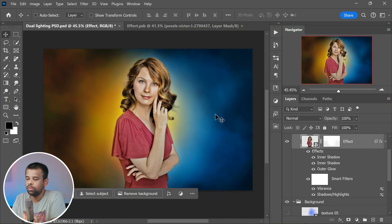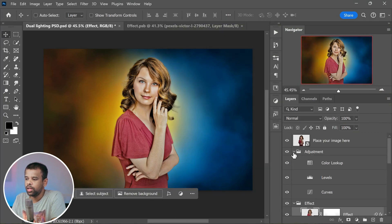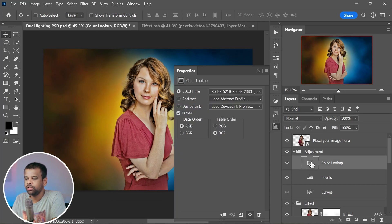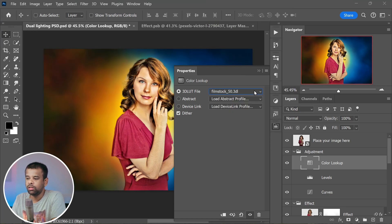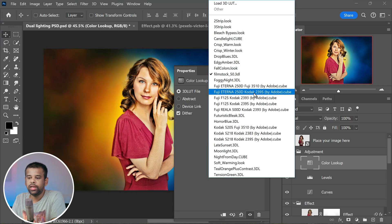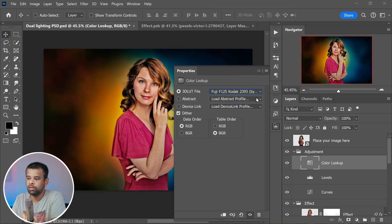But we are not done yet. Head over to the adjustment folder and open up the color lookup settings. You will find a bunch of cinematic color presets that can give your photo a unique vibe. Go ahead and explore and pick the one that complements your effect. It's like choosing the perfect flavor to spice up your image.